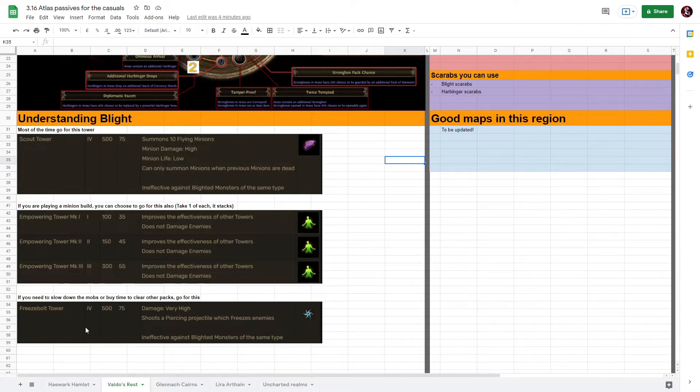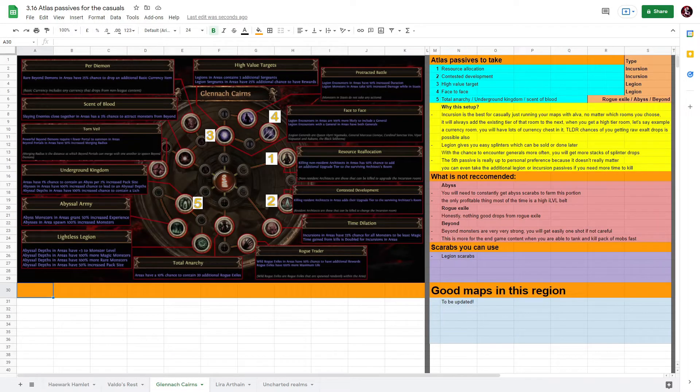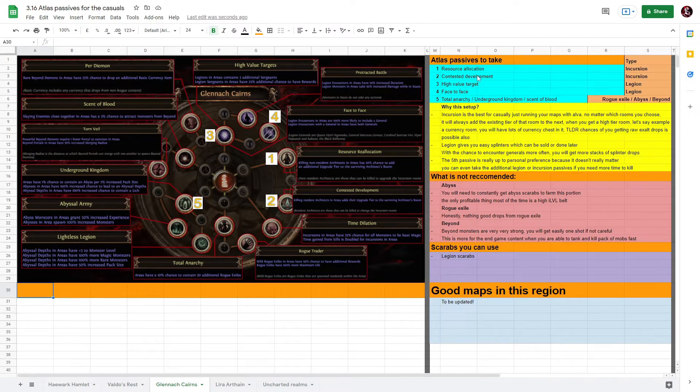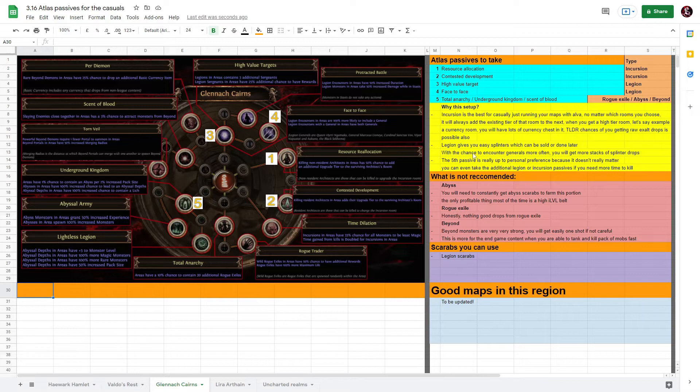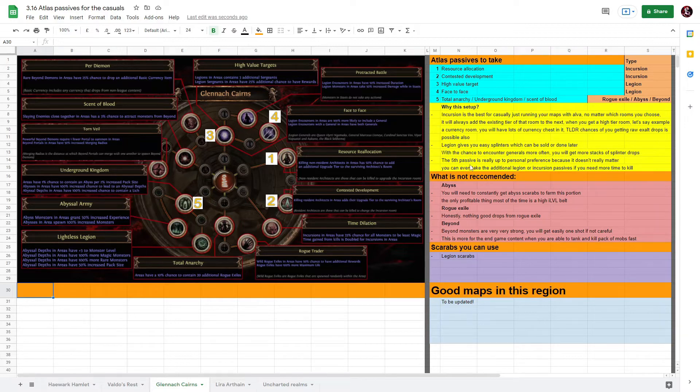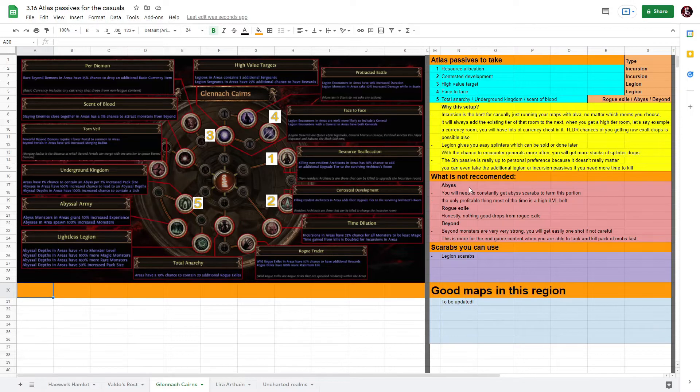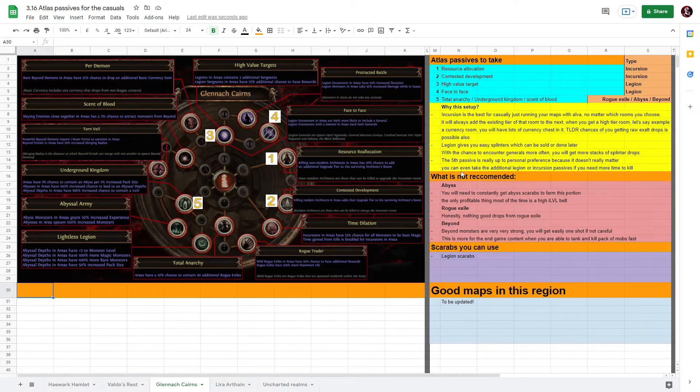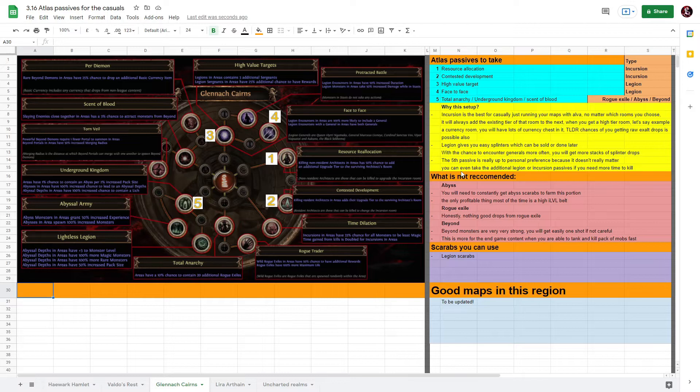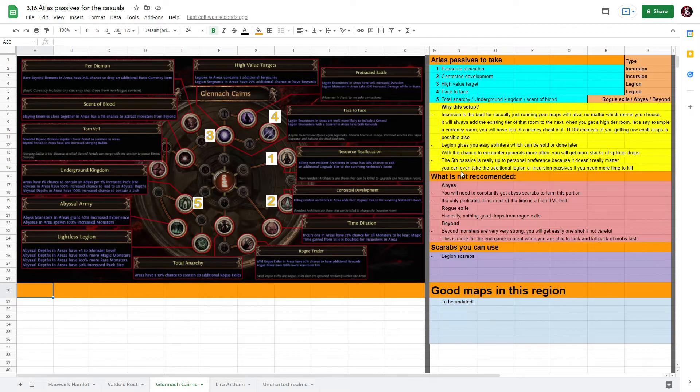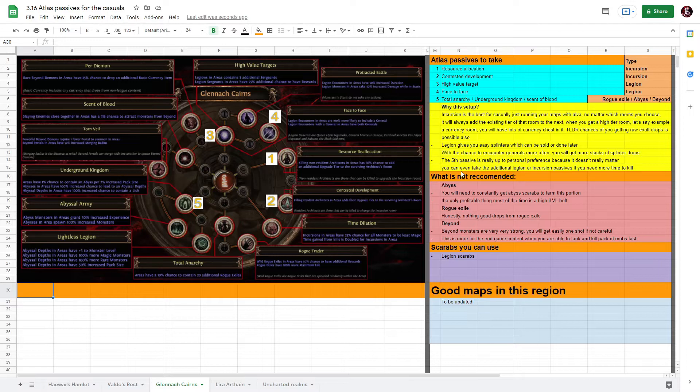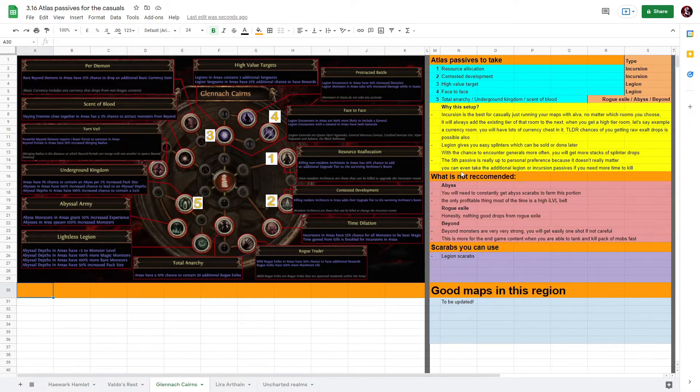Next up is Glennark Karn's. First to take will be Resource Allocation together with Contested Development - this is for your Incursion and this is a no-brainer. I think mostly everyone should have taken this because no matter what rooms you take from Alva to the temple, whether it's the left one where you change the room or the right one which you upgrade the room, you are bound to have an additional upgrade to the room whichever side you are taking. For example, if your left side is a tier one currency room where you can change and your right side is probably a tier two additional minion monster, you can choose to take the currency one on the left side and it will add on the tier to that current currency room, which means it will be tier three.